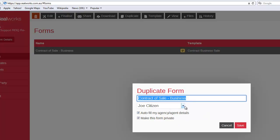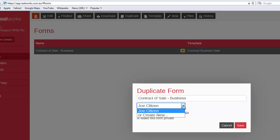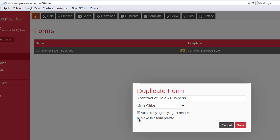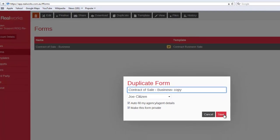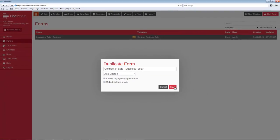Agent defaults to the current login and is only able to be changed by principal users. Autofill just toggles whether the Agency and Agent Autofill feature is enabled (ticked) or disabled (unticked). Privacy denotes whether the new form is viewable by all users or just yourself and principal users. You will also need to provide a saved name before clicking Save.